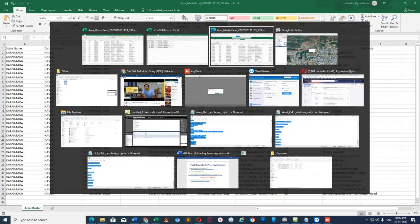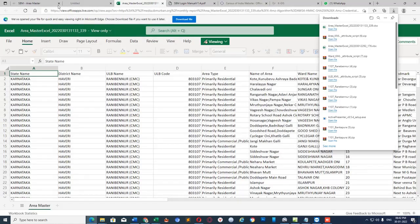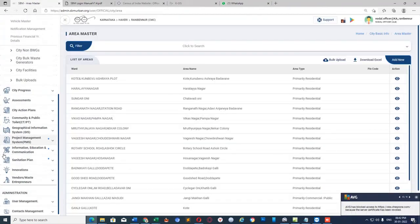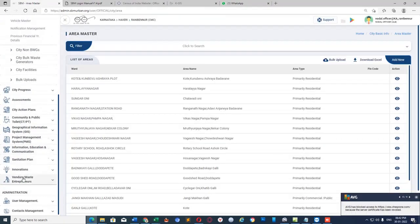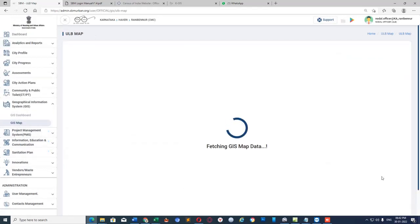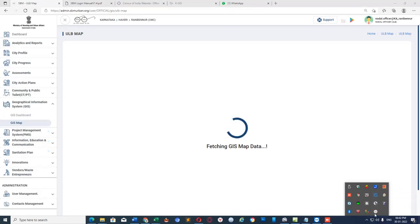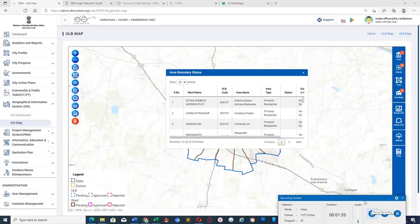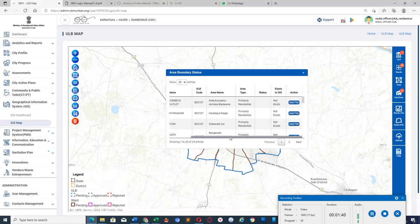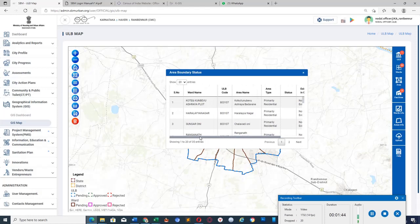Go to SBM portal. In the GIS section, click on Map, then click on Area Info. Now you can see the data which is uploaded by you. You can see it in City Profile and Area Details.